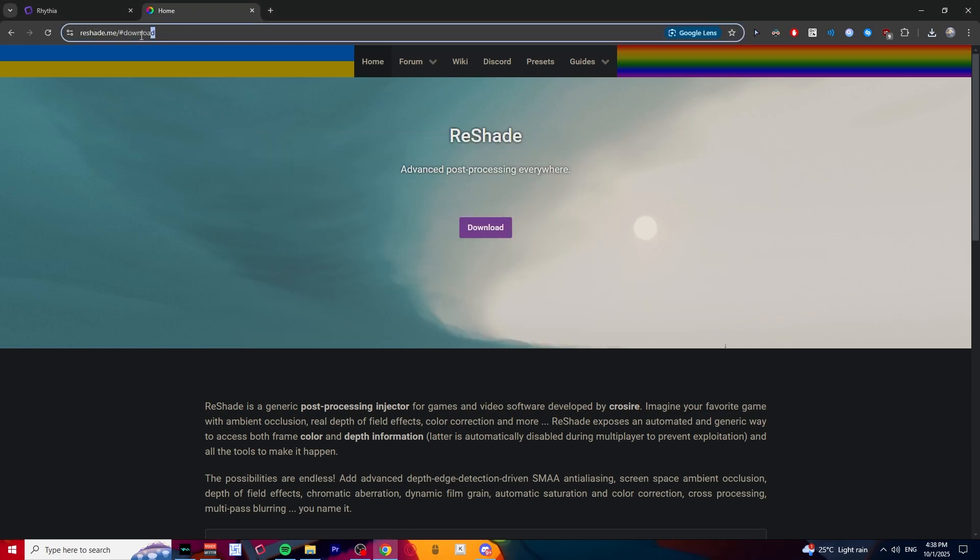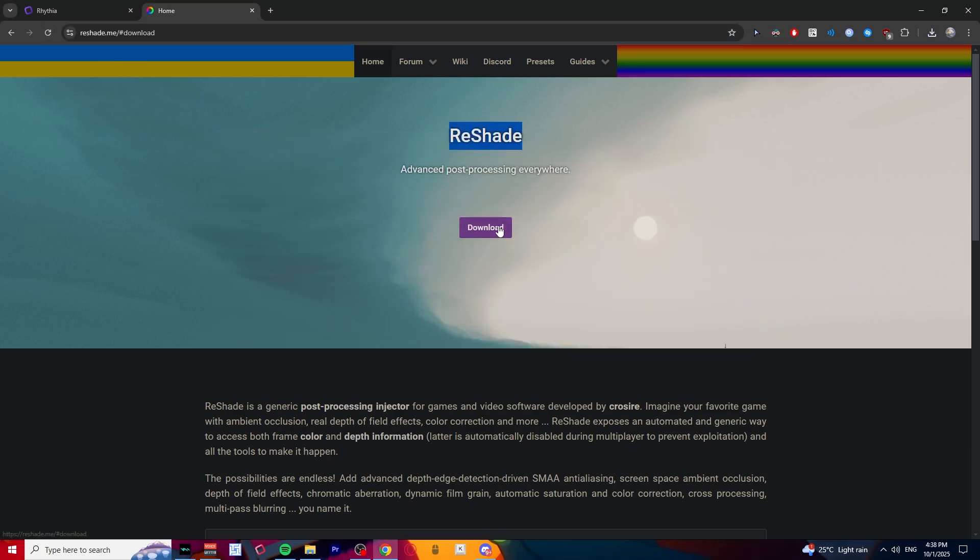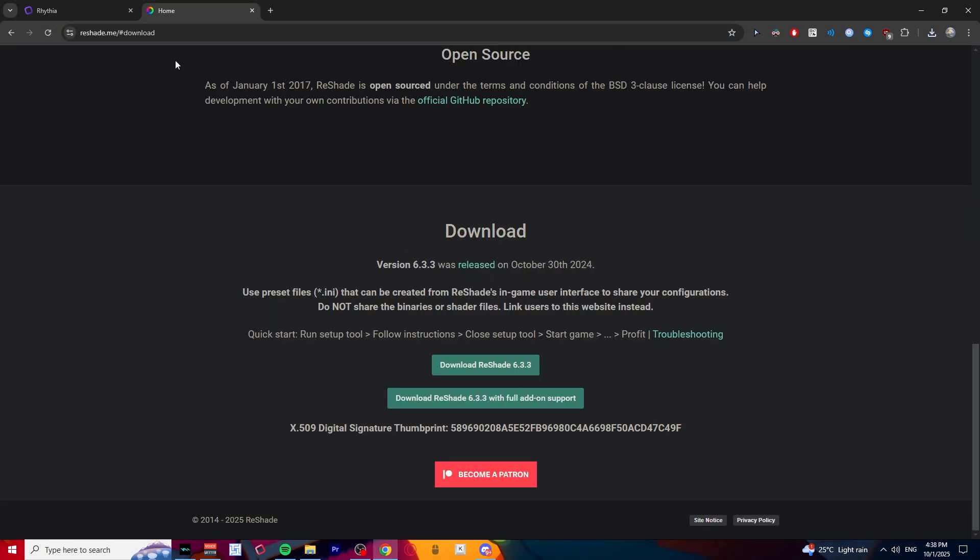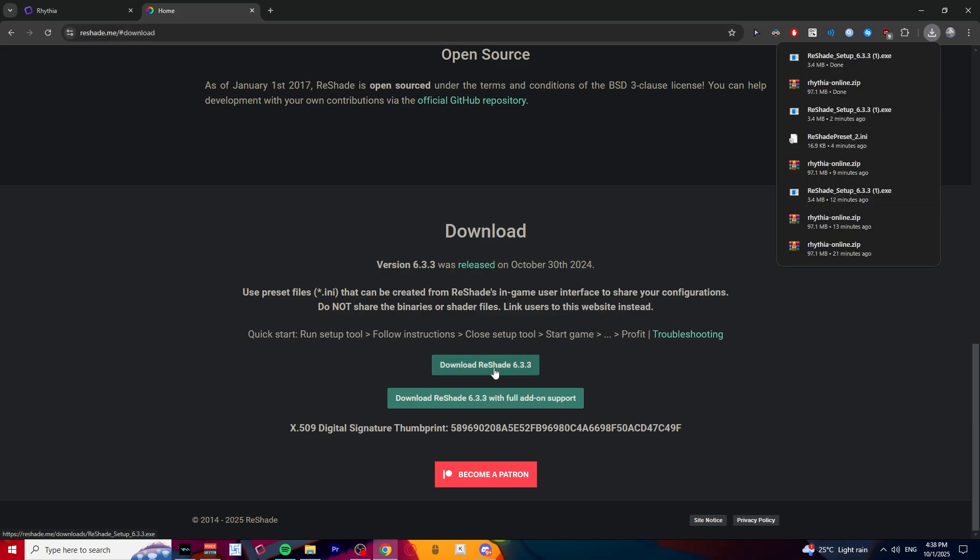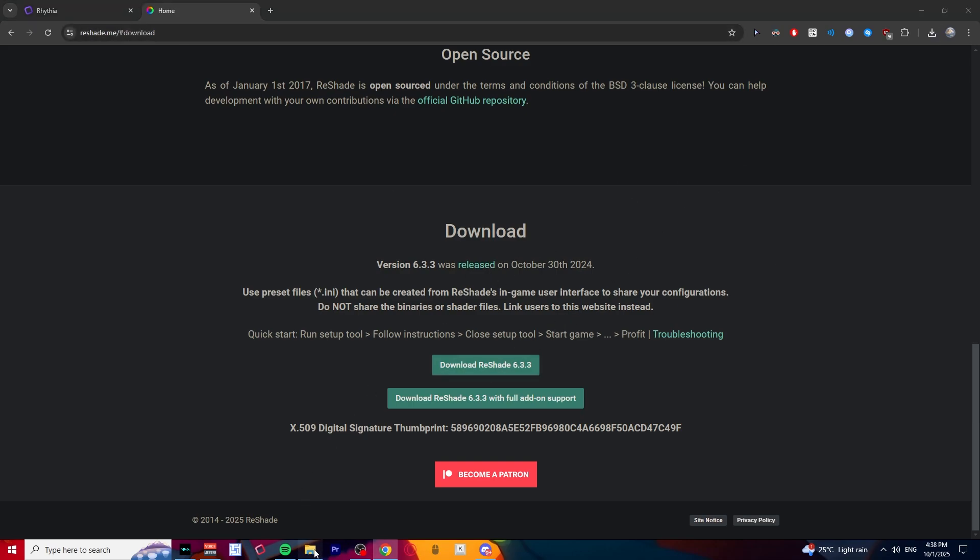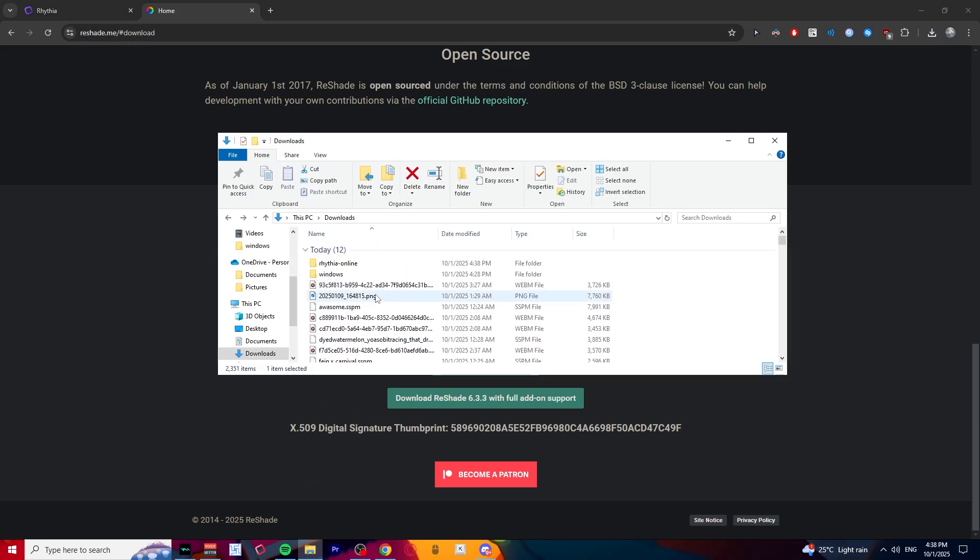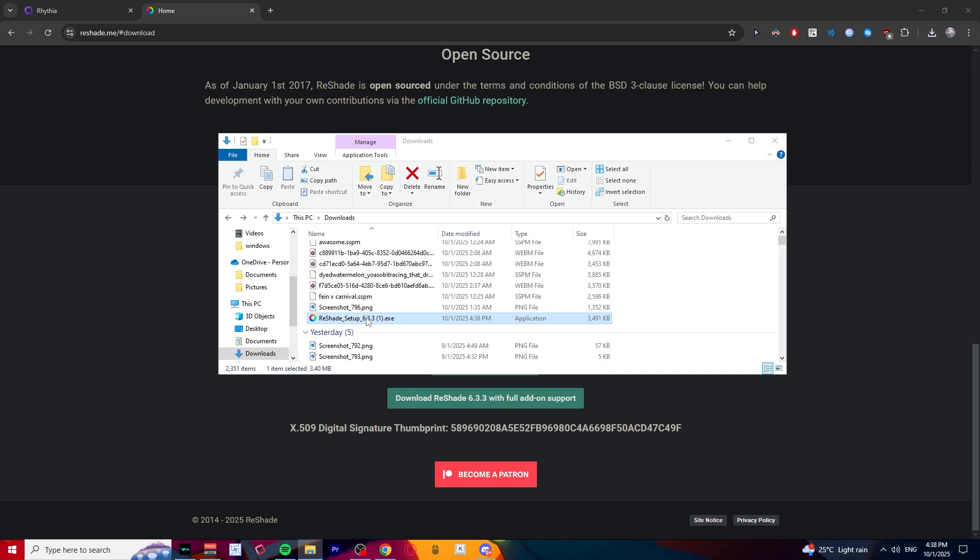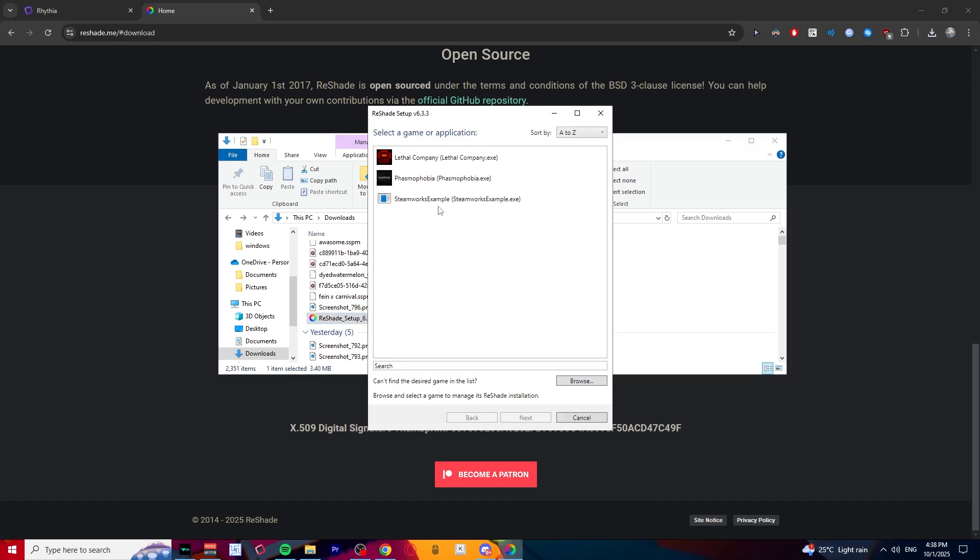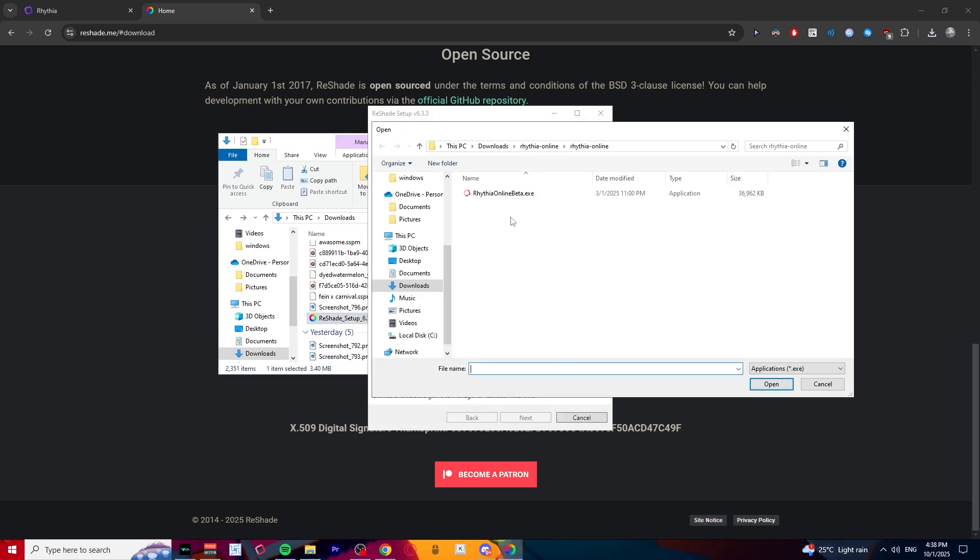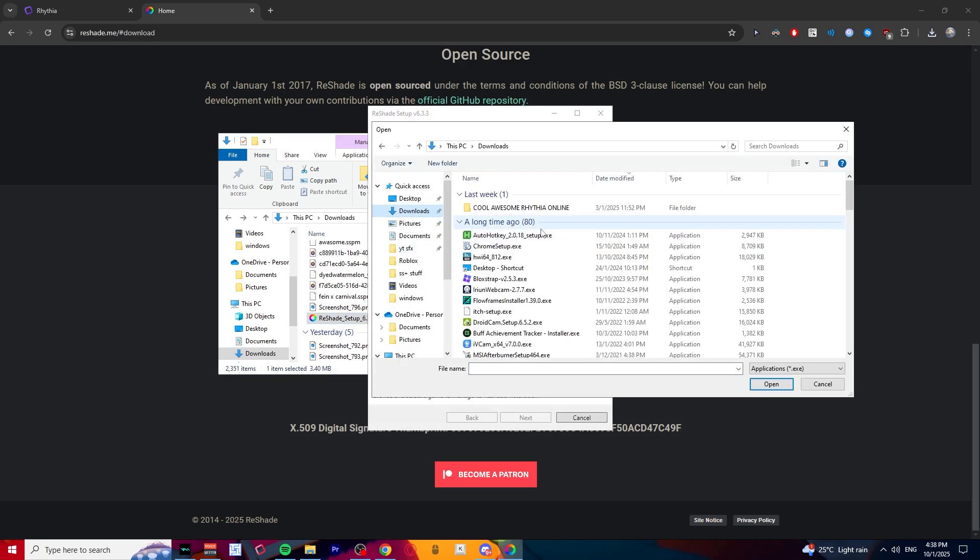So you want to go to reshade.me. Download, just click download. I'll put this link in the description. Download ReShade and it's right here. Just run this program and click browse, find your Ritya.